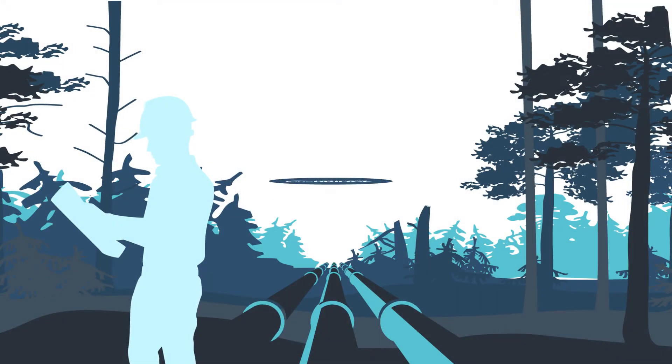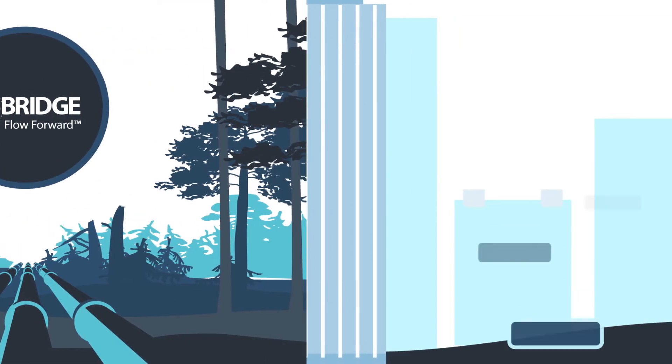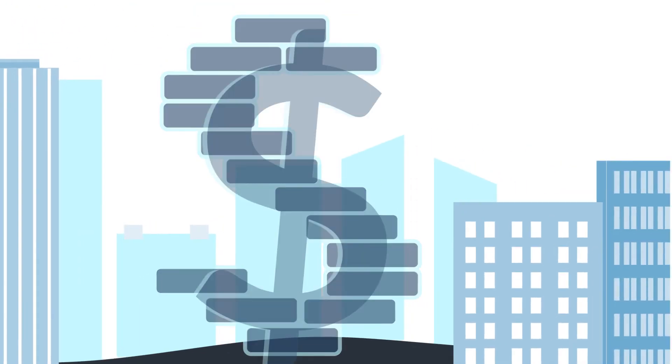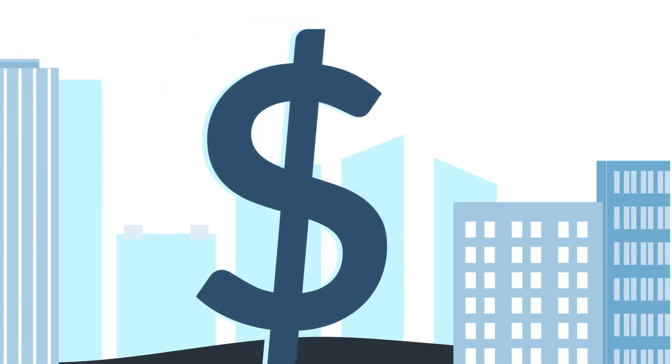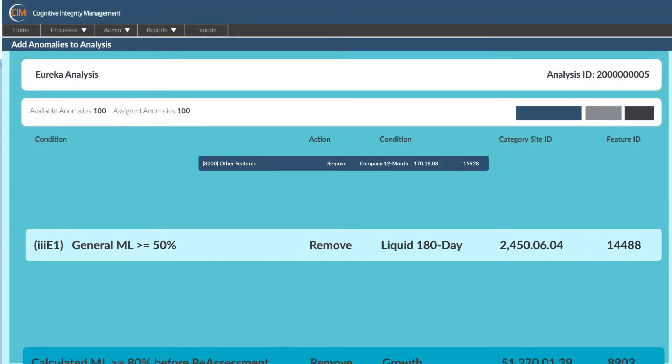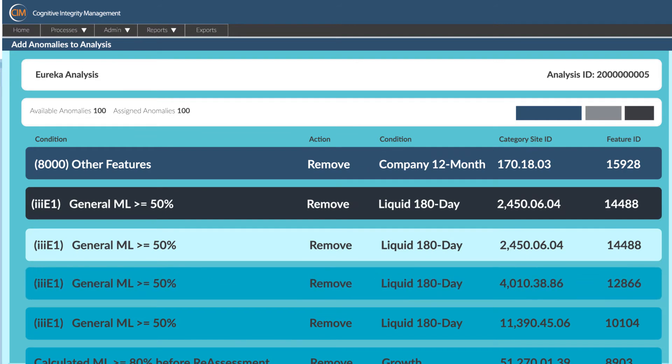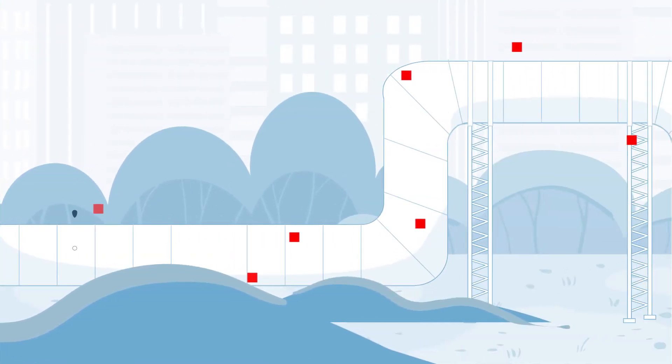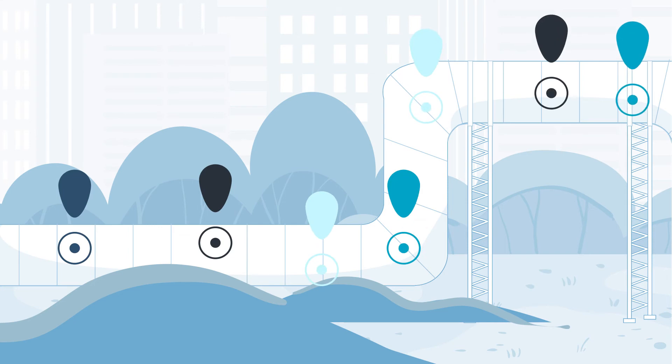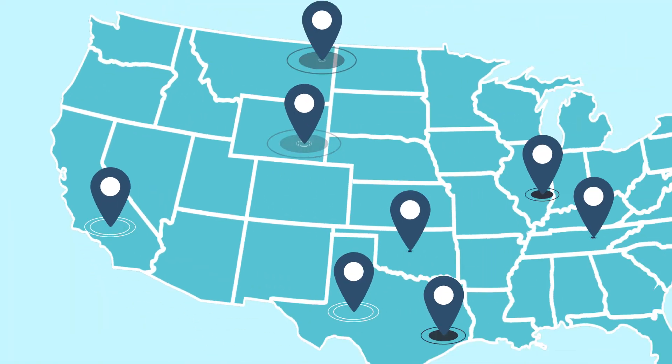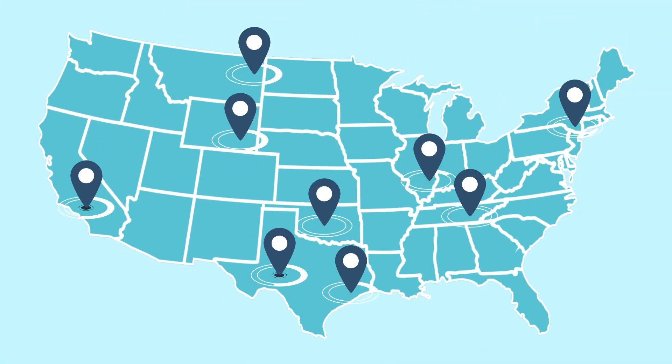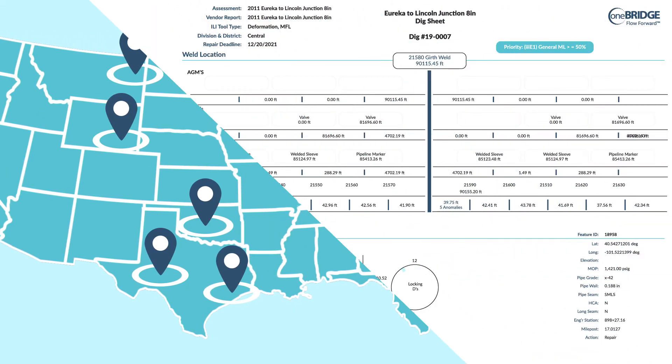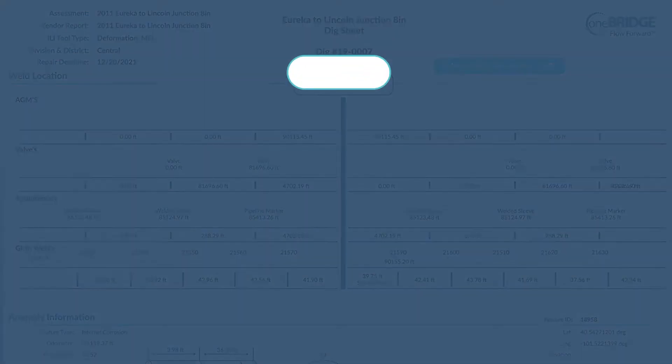Threat avoidance ultimately protects lives and the environment while putting money back into your revenue-generating operations. We give you the confidence you're digging in the right place at the right time with accuracy and validation. Optimize your dig program through repair fraction improvement. Our clients have successfully reduced their dig budgets by millions through the optimization of their dig program.